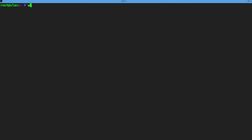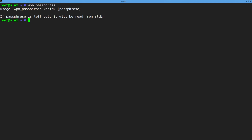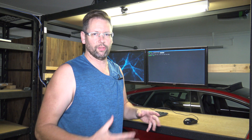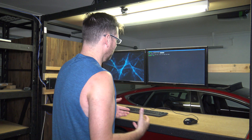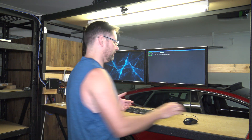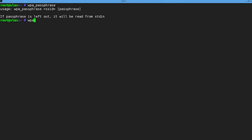The best way to explain that is with a demo. Over at the Linux box here, you just run wpa_passphrase without any arguments and you can see that it wants an SSID and a passphrase. That passphrase is what I just spoke of — the password, the one you're familiar with. So let's say I have a network called CWNE88 and the passphrase is just 'some secret'.